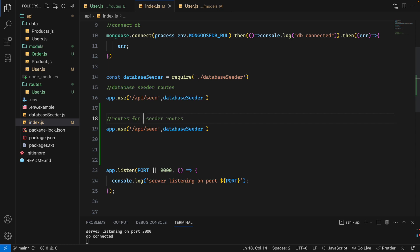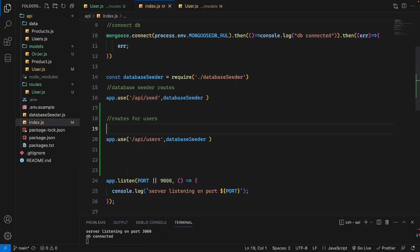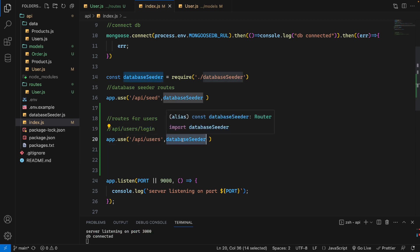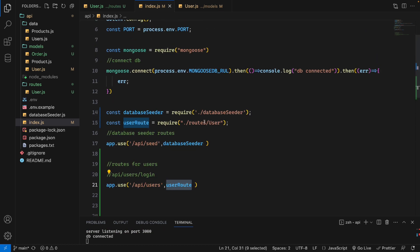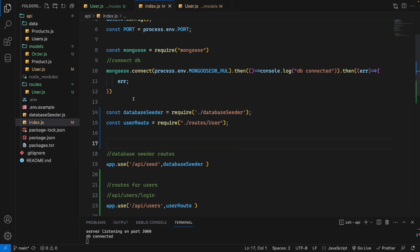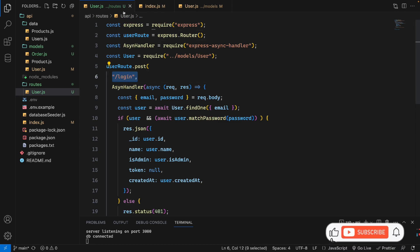In the main index file, we need to register the user route. We import the user route from the routes folder and add app.use('/api/users', userRoute). So when we access the URL /api/users/login, this login route will be called.